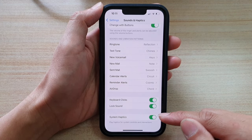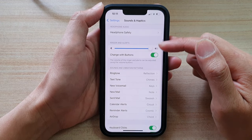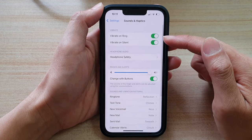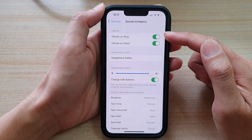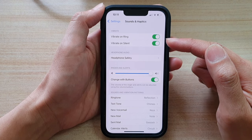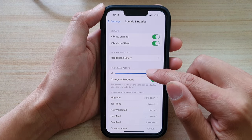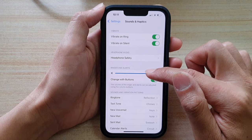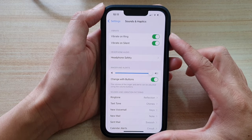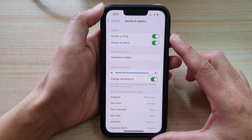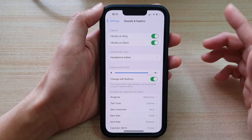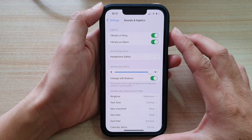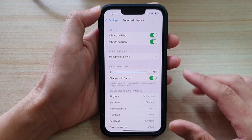So if this is on, when you are interacting with controls in the system, such as switches or moving a slider bar up or down, sometimes the phone will vibrate to give you feedback to indicate that you have triggered some kind of action on your phone.